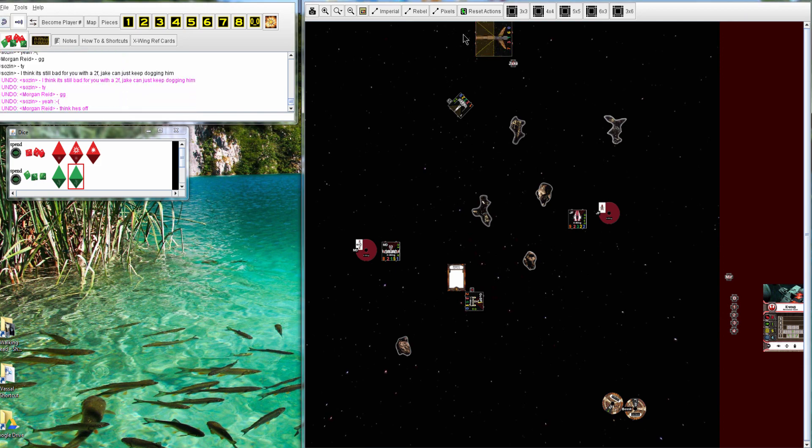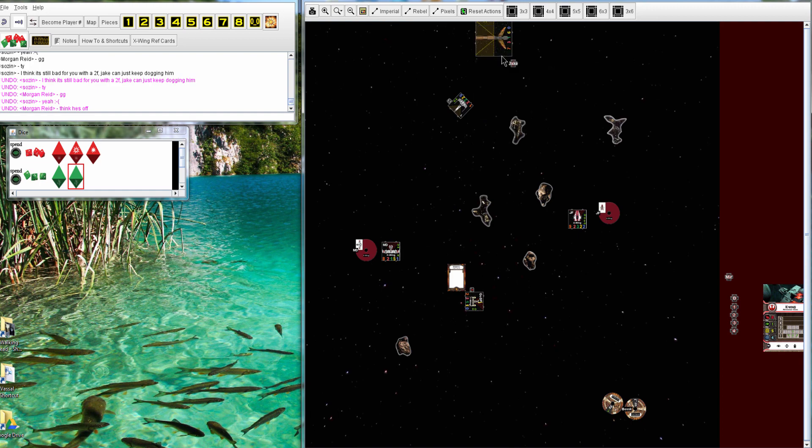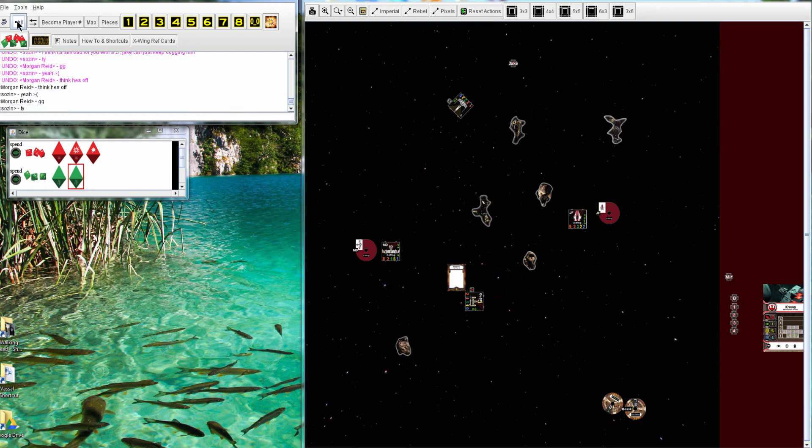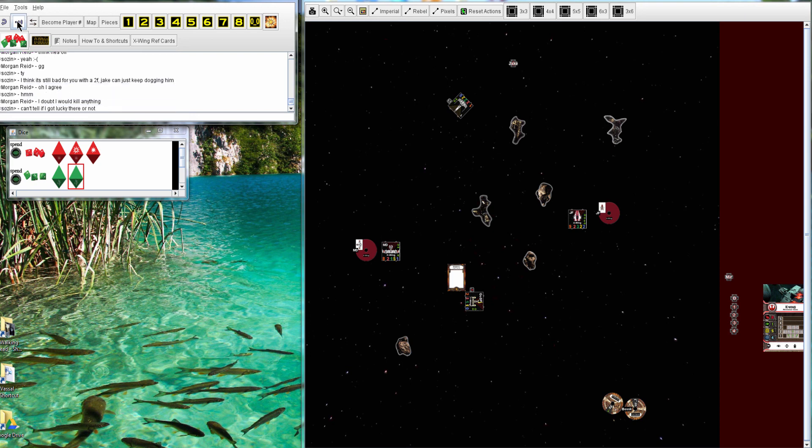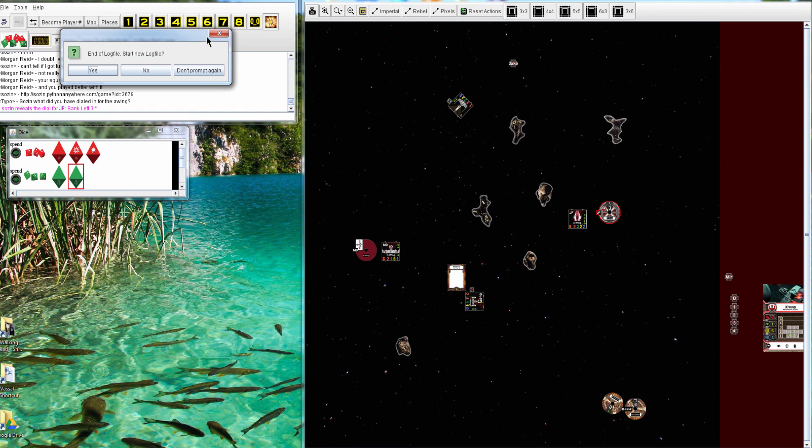And, yeah. Morgan flew Bossk off. Just barely. So, he could have done the two hard turn, but then been stressed. But, I think at this point, it was pretty much game over. So, I thought Sozin played that very well. Going very slow and spreading out his people. And that thing's worked out for him. So, thanks for watching. And, see you later.